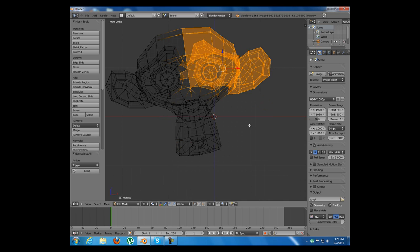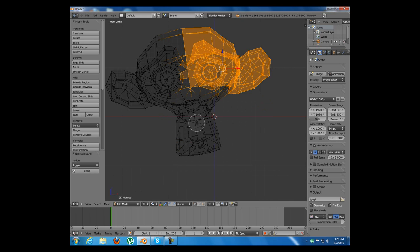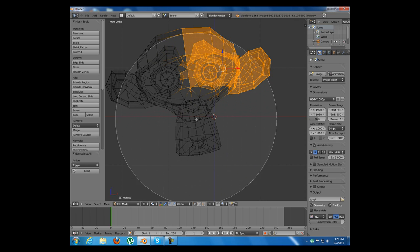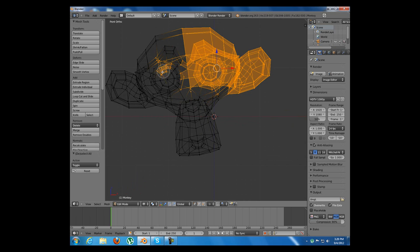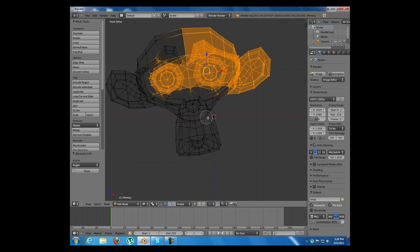Another selecting hotkey is C from circle select. I have pressed it and now a circle has appeared around my mouse. I can scroll my mouse wheel to make it larger or smaller and I can left click to select. And then right click to exit the selection.